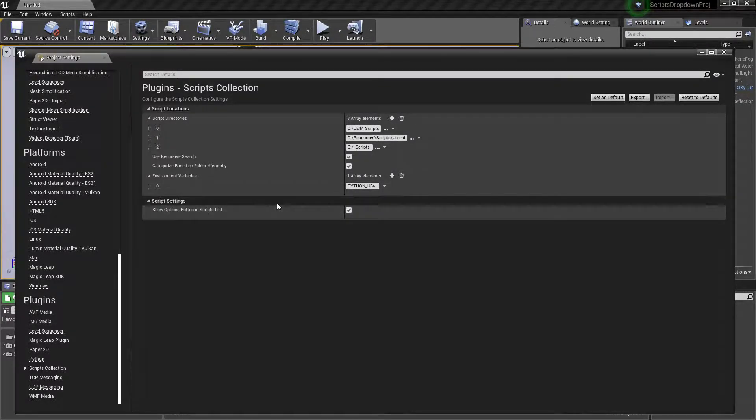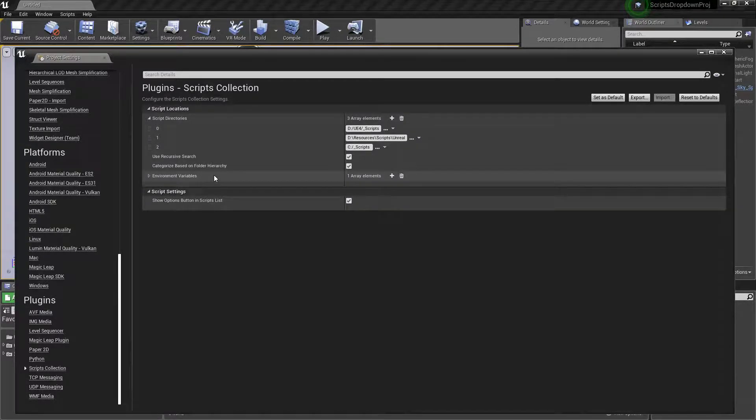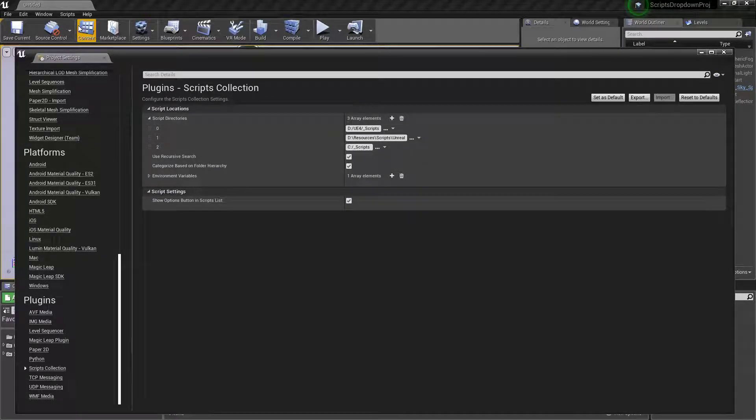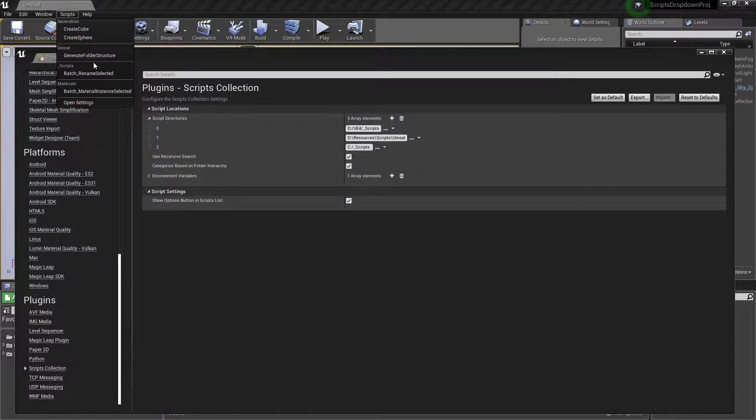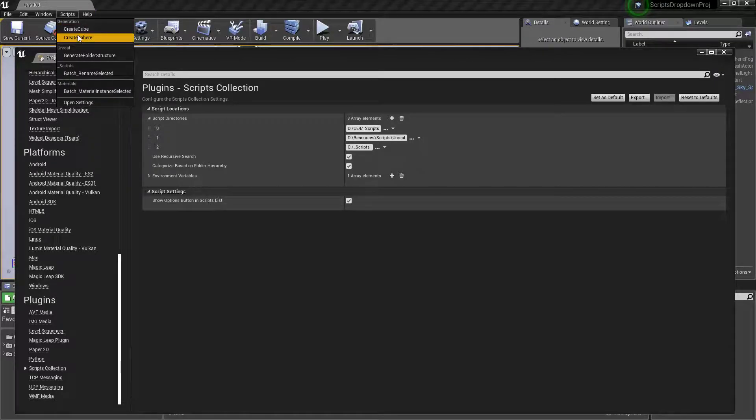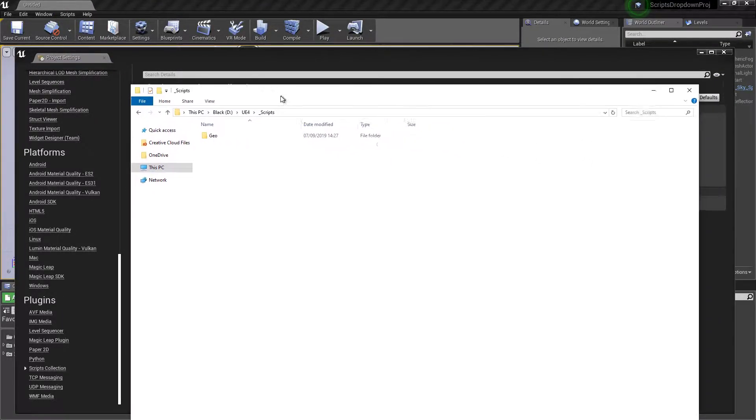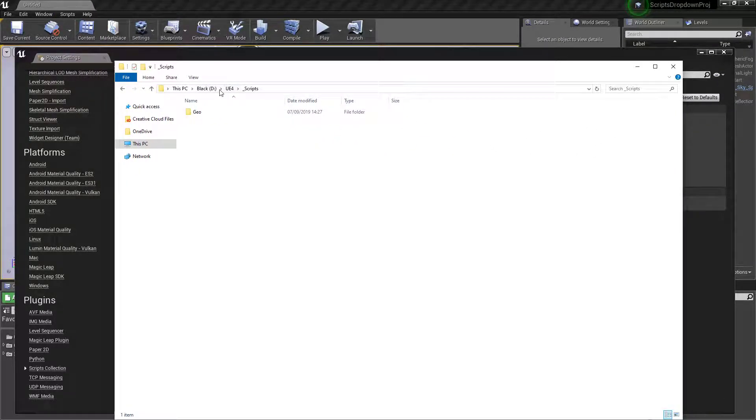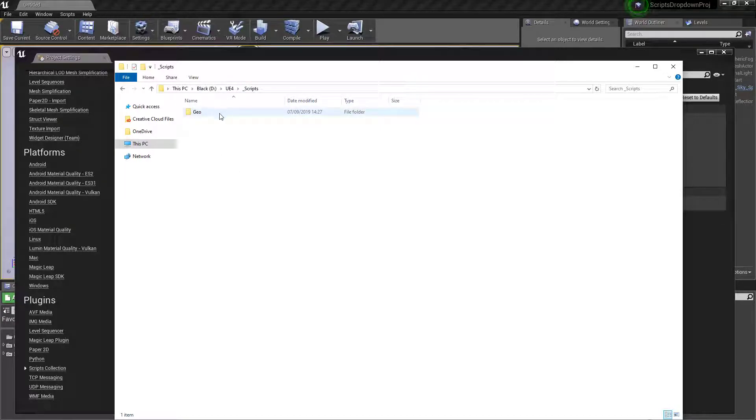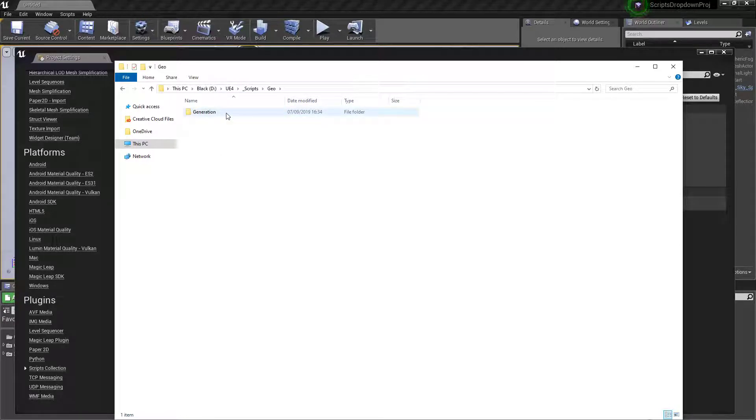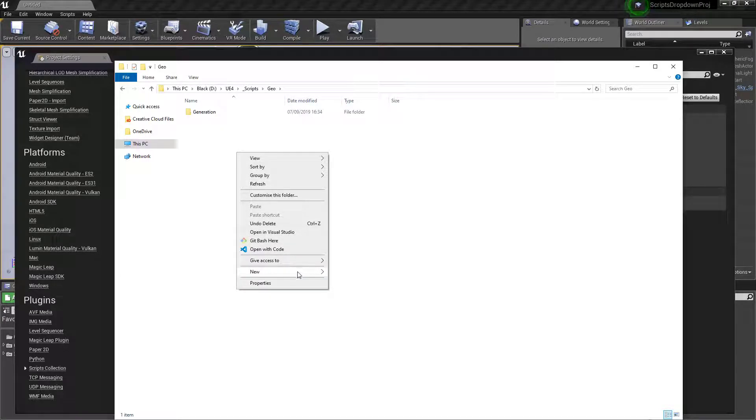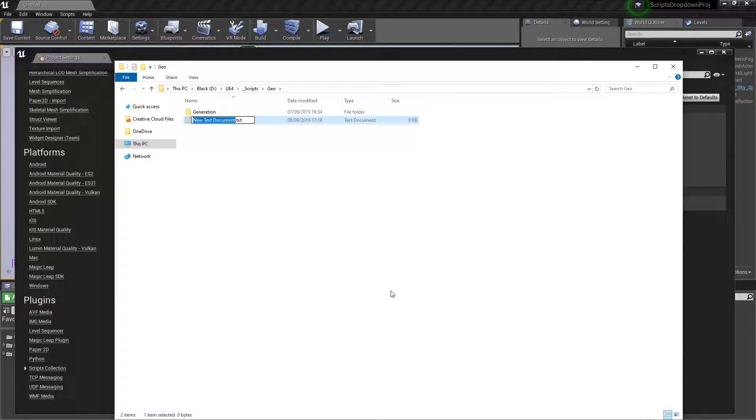To show you the dynamic generation: scripts generates the list as soon as you click the dropdown. If I come over to one of our directories here—this is our UE4 scripts folder—we've got this geo folder with nothing in it. That's where the generation lives. Let's go ahead and make a new file and we'll call this